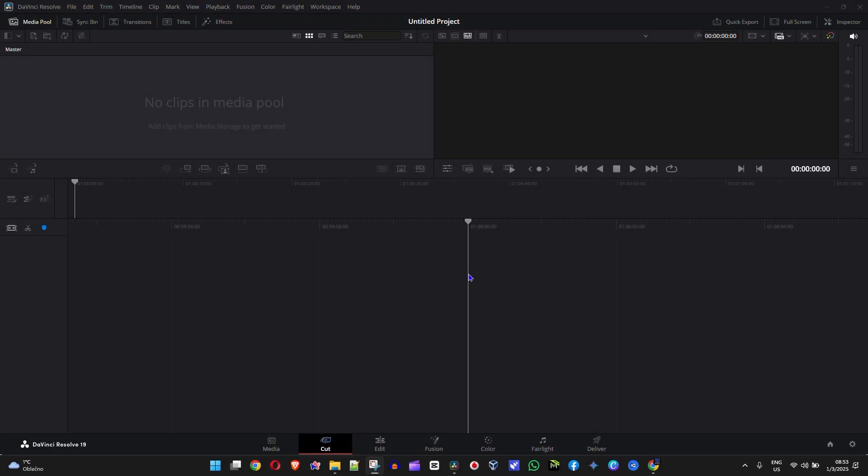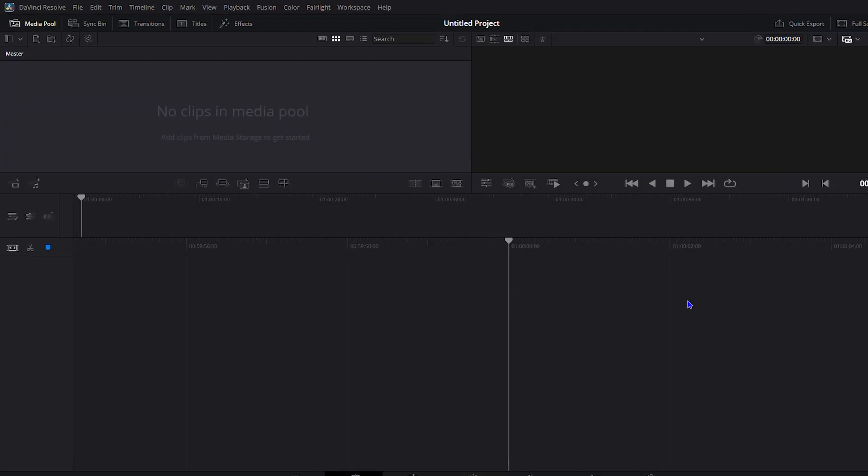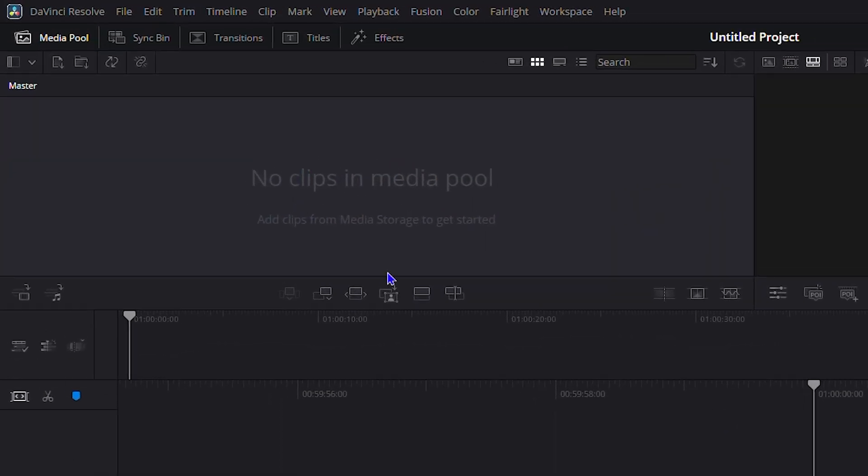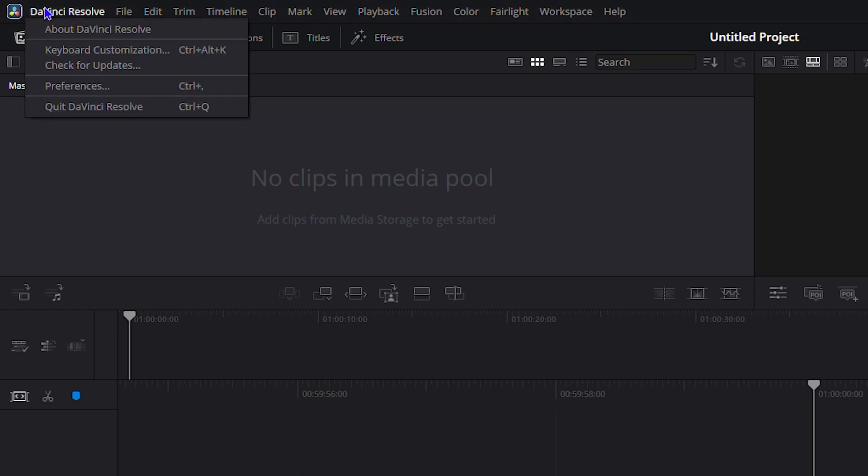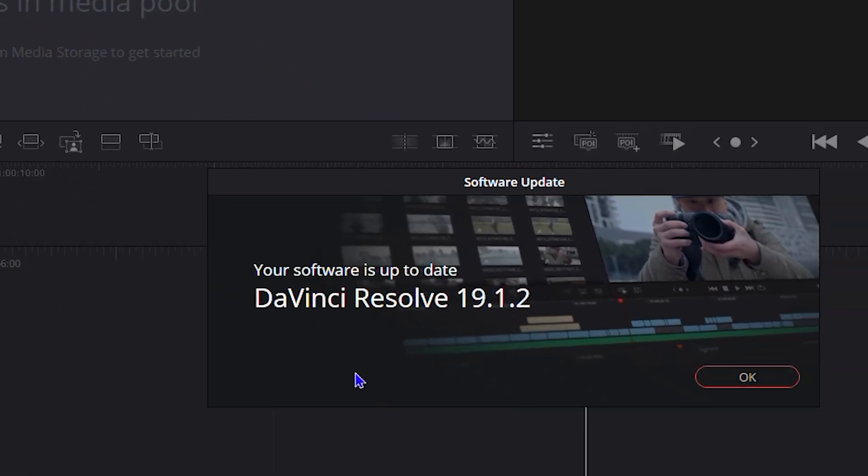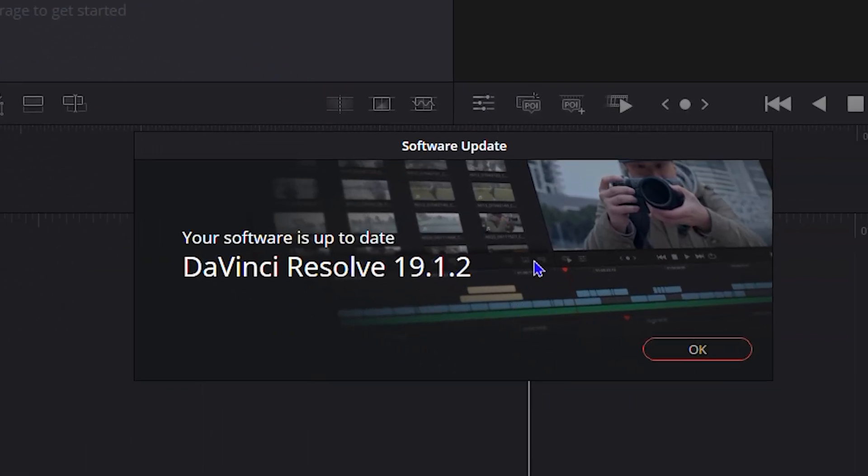So what you want to do once you're inside DaVinci Resolve: click the DaVinci Resolve name in the uppermost left-hand side, right next to the logo, and you will have the option that says 'Check for Updates.' Click on that and here it will show you the latest update that you have.